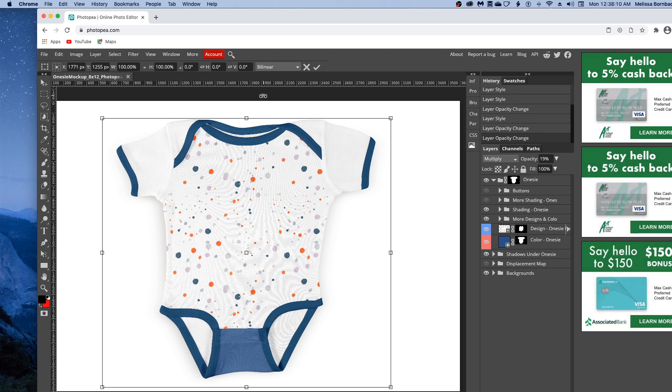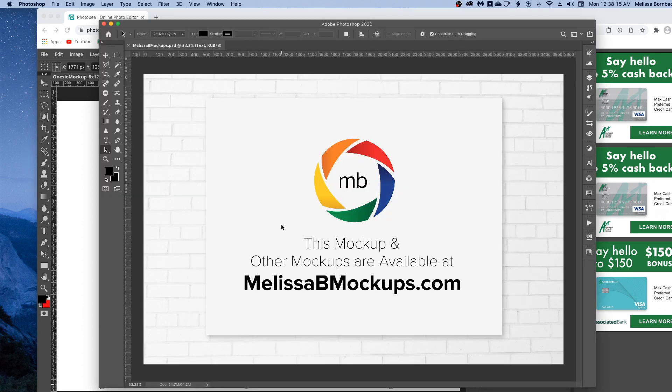Don't forget to like and subscribe so you get updates to future videos. As always, this mockup and other mockups are available at melissabmockups.com. Thank you.